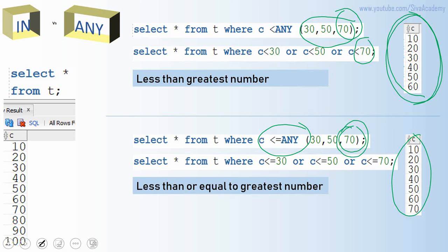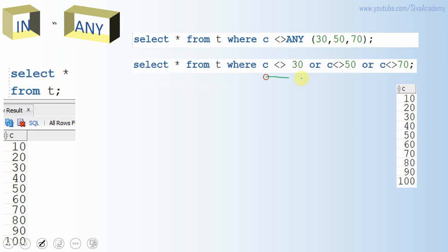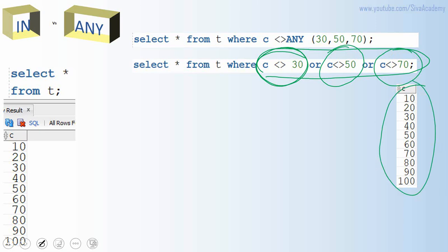We can also use not equal to ANY, however this won't make practical sense. It evaluates as: not equal to 30 OR not equal to 50 OR not equal to 70, which effectively returns all values. Each condition alone returns everything except one number, and when combined, the full result set is returned. So in a real-time scenario, we would never use not equal to ANY, but syntactically it works.